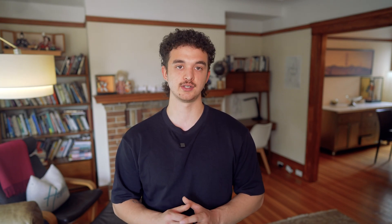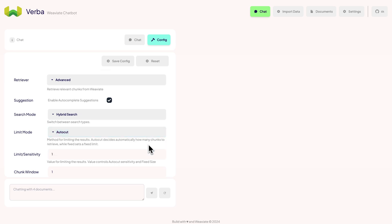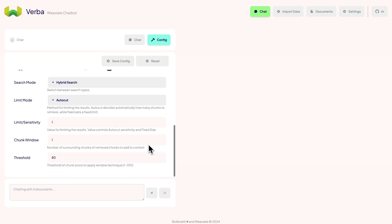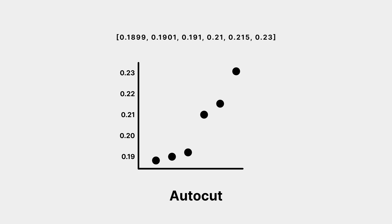This allows us to find semantic-related results based on our queries. To control the number of chunks returned, we can use VV8's AutoCut feature, which automatically determines how many chunks to return based on its sensitivity. Think of AutoCut like this: whenever we detect a significant difference in similarity between chunks, we make a cut and create a group. This value determines how many of these groups we want to include.